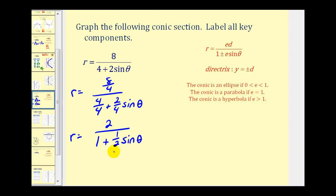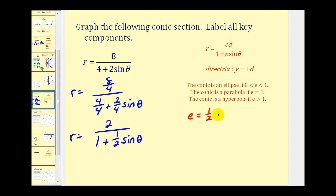In this form we can gather some important information. The first thing we should notice is the coefficient of sine theta is equal to one-half. So eccentricity is equal to one-half, which means we have an ellipse.